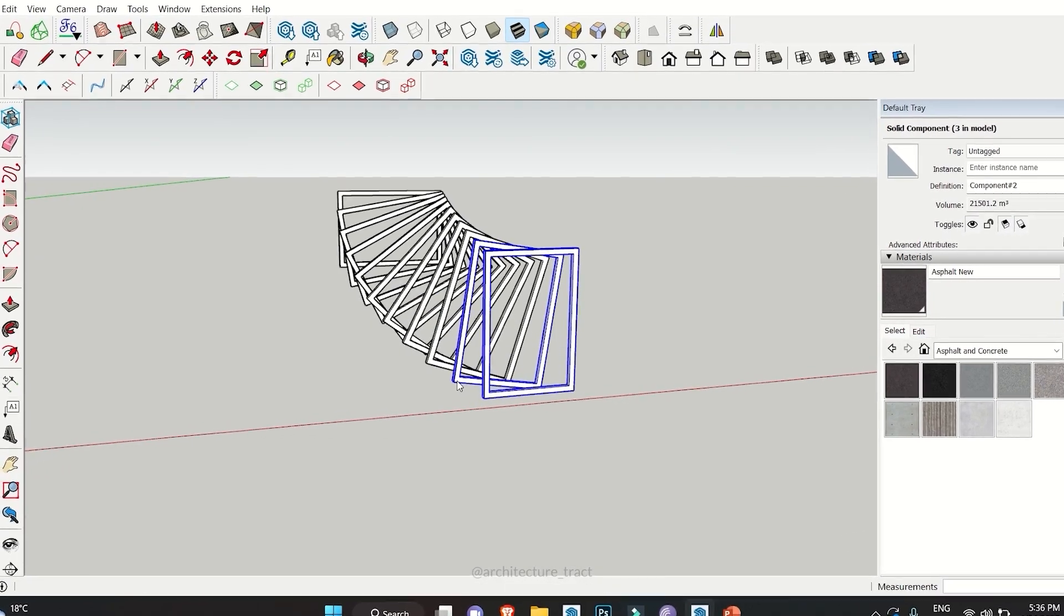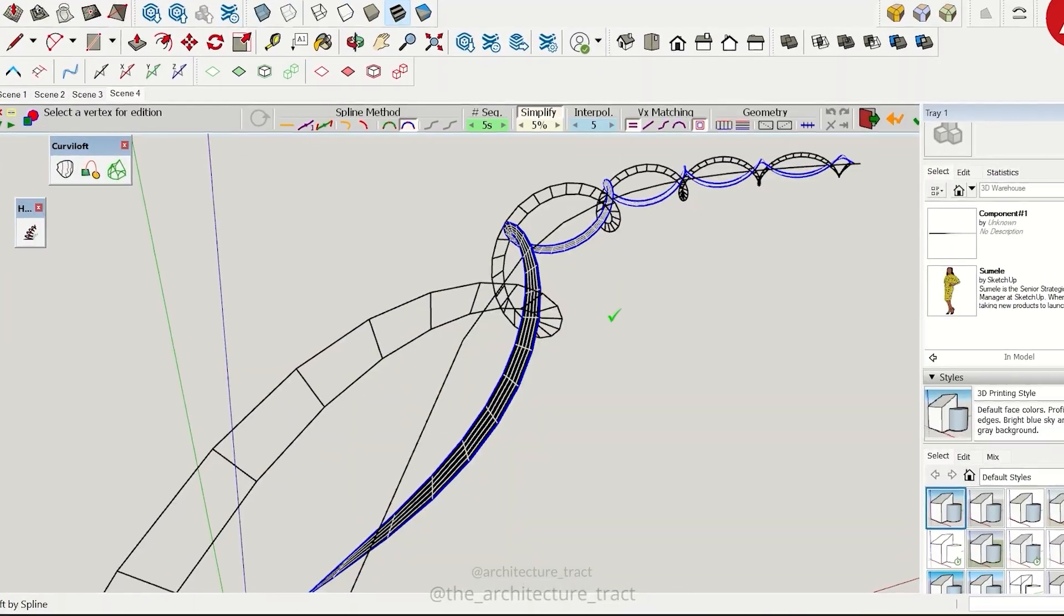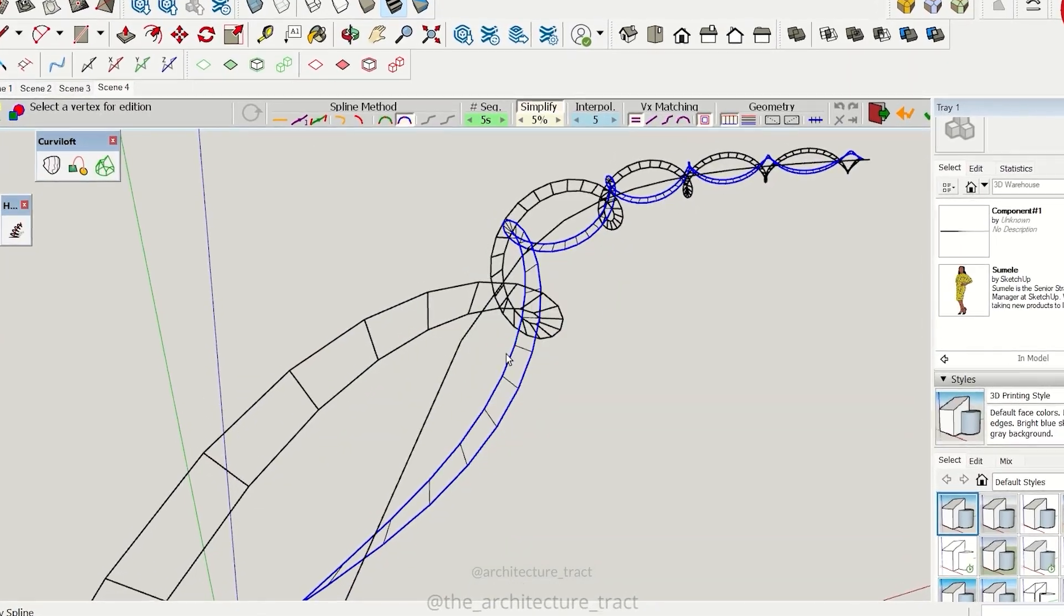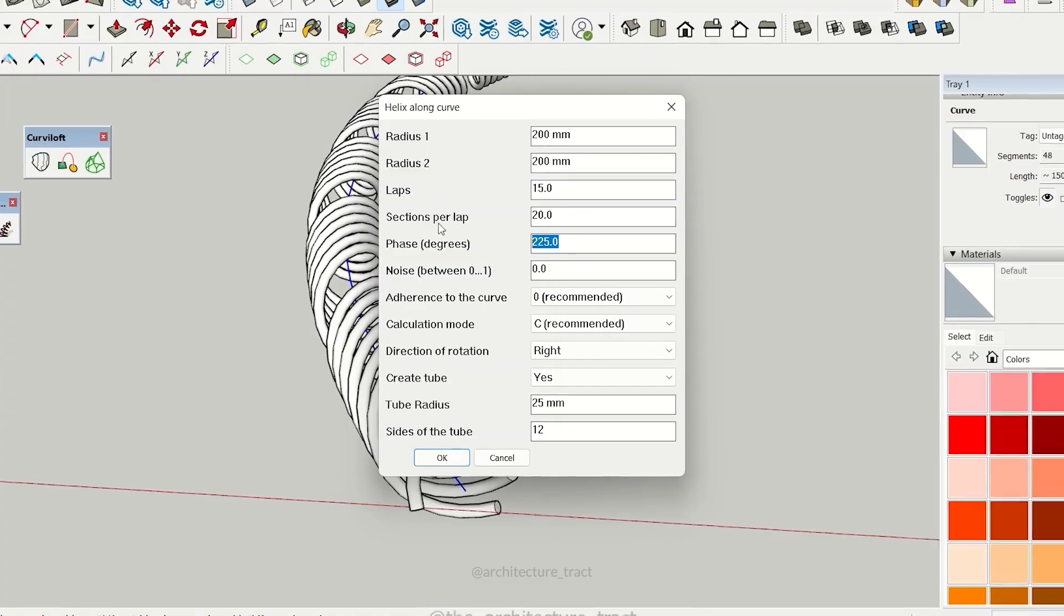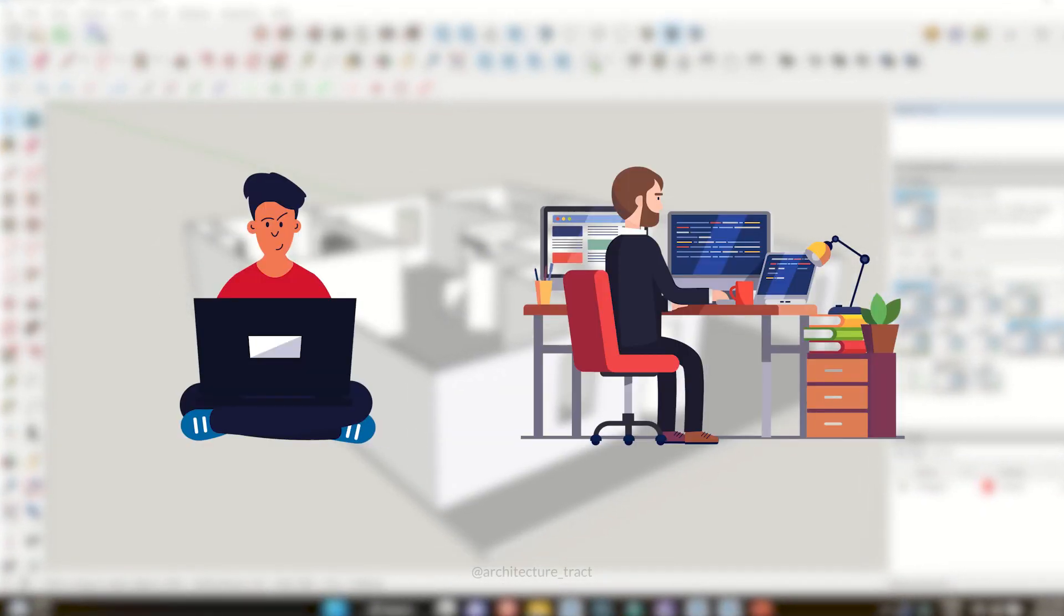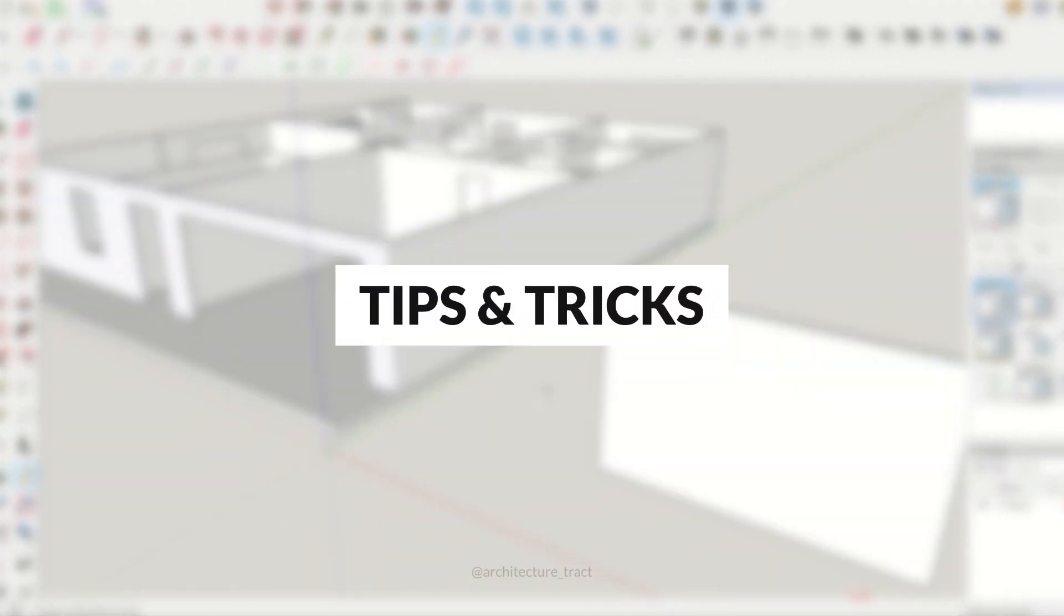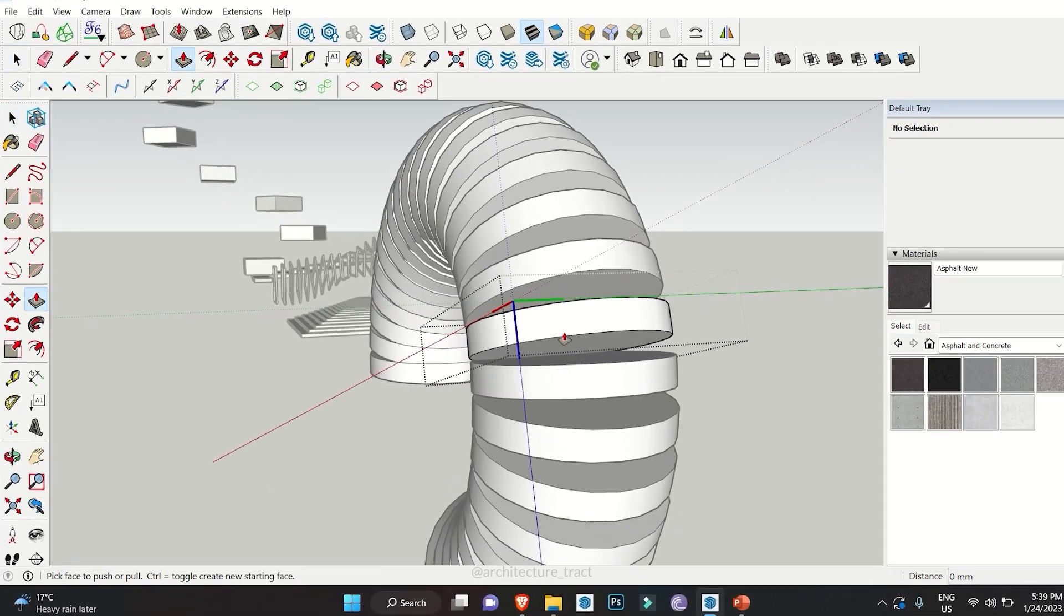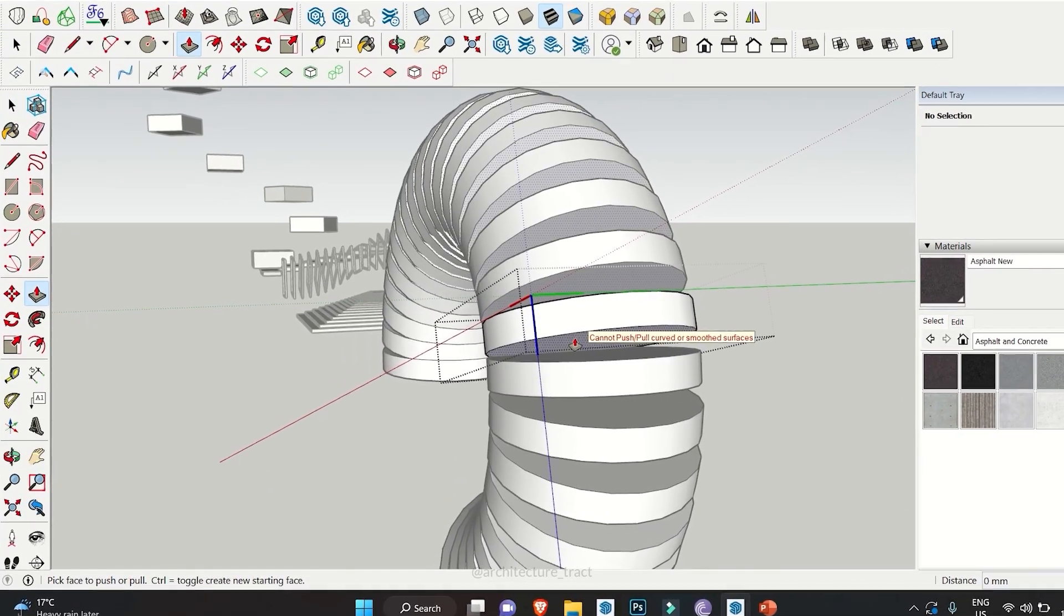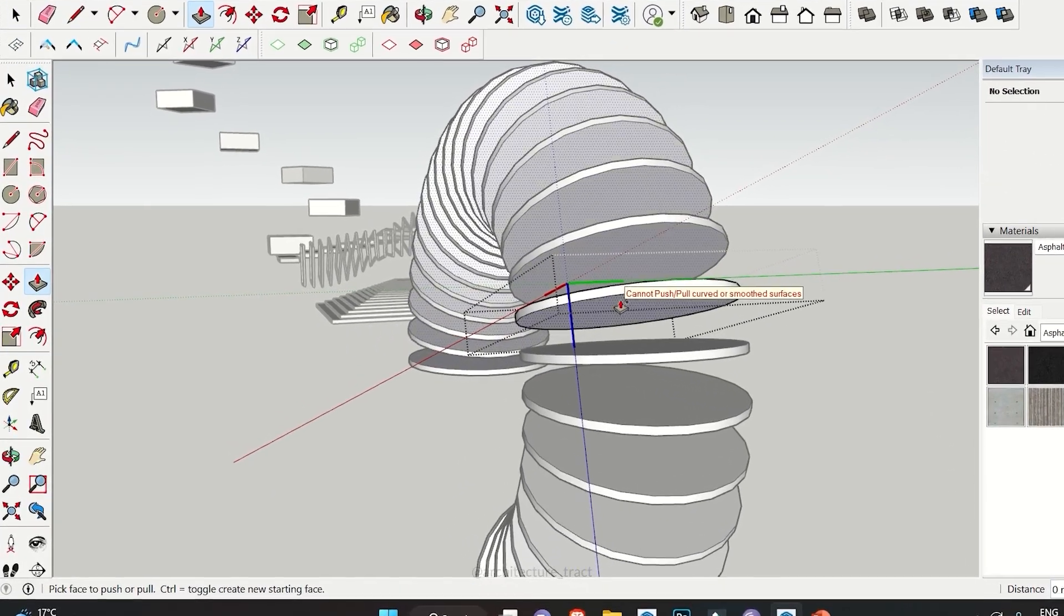Hello and welcome back to our channel, where we dive into the world of 3D modeling and design. Whether you are a SketchUp newbie or a pro, we've got the ultimate tips and tricks to supercharge your workflow. So without wasting any time, let's get started.